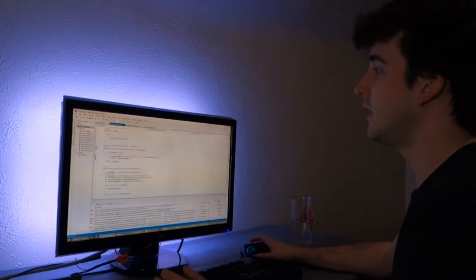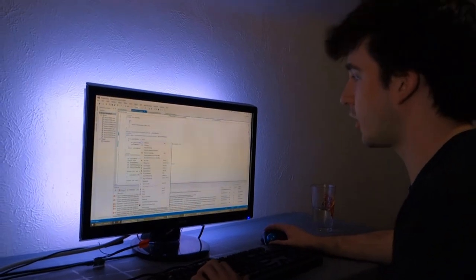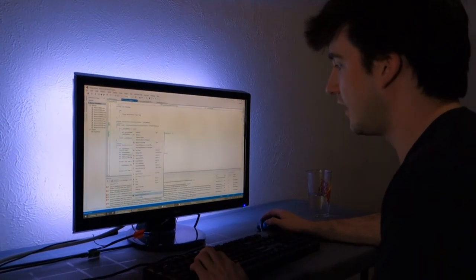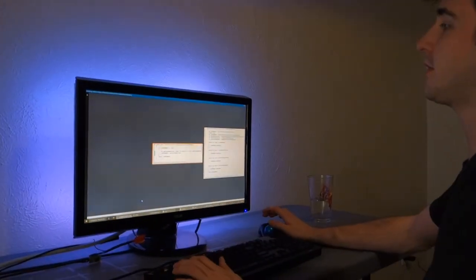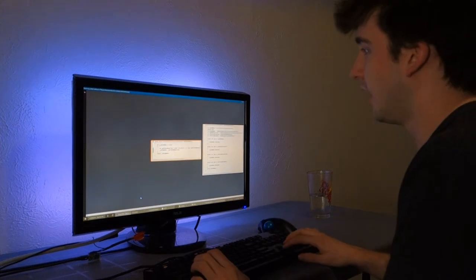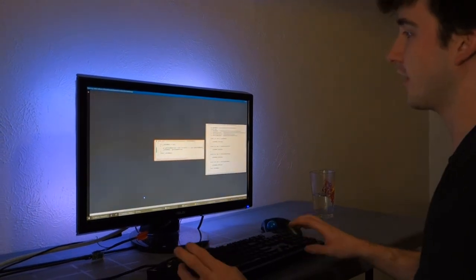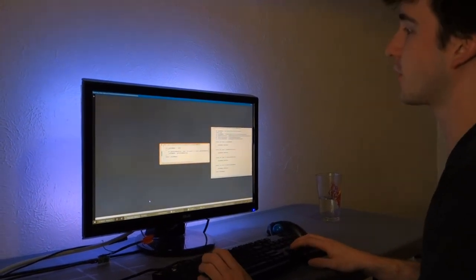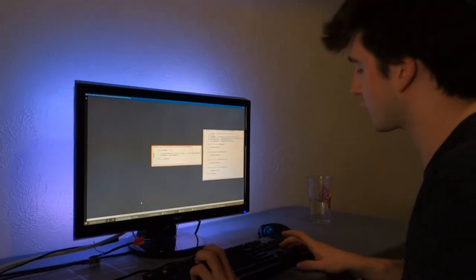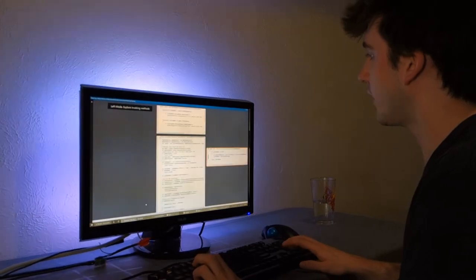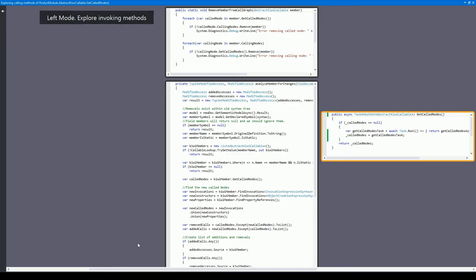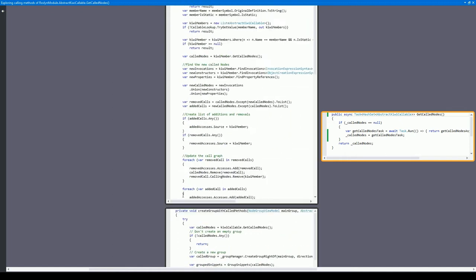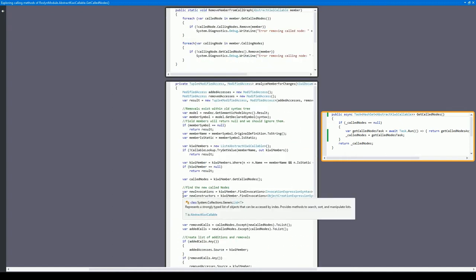What we'll do is actually launch CodeConnect on this method, and we'll explore all the pieces of code that call this. We do this by using left mode, so in CodeConnect that's control left arrow, and what we have here is all of the pieces of code that call the method that we're focused on. This is a great way to explore and see how we could have possibly gotten to this getCallNodes method that we've now turned into an async method.